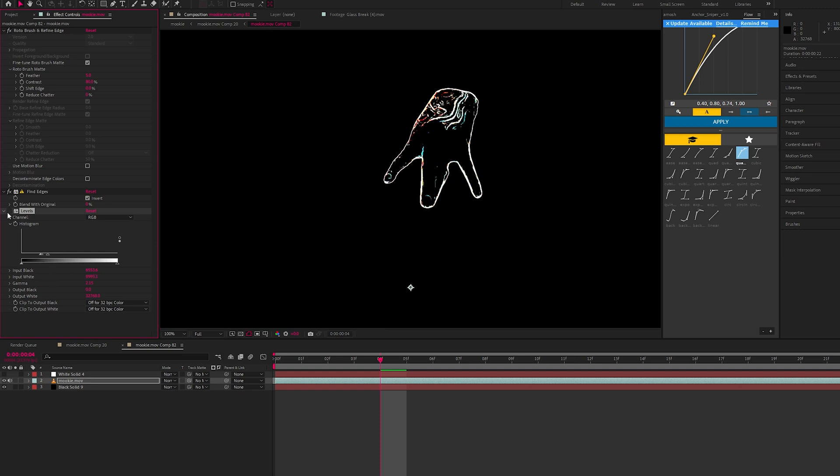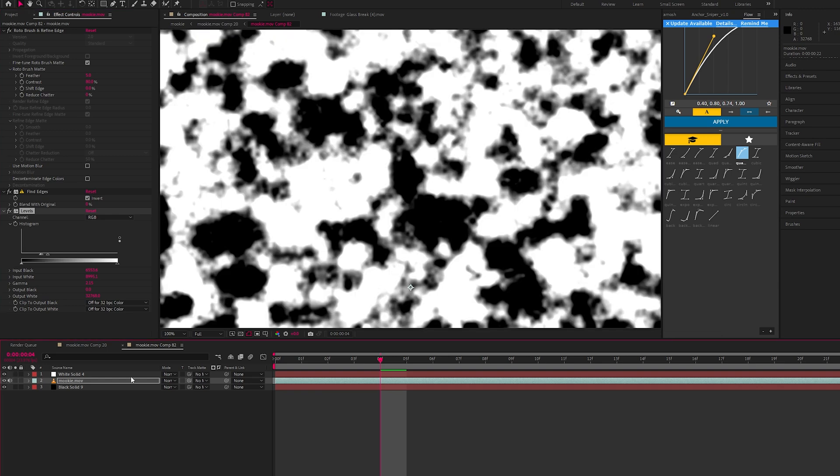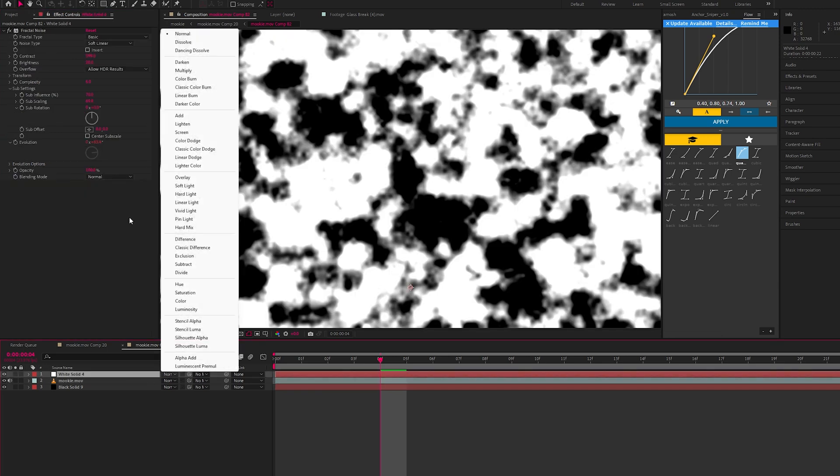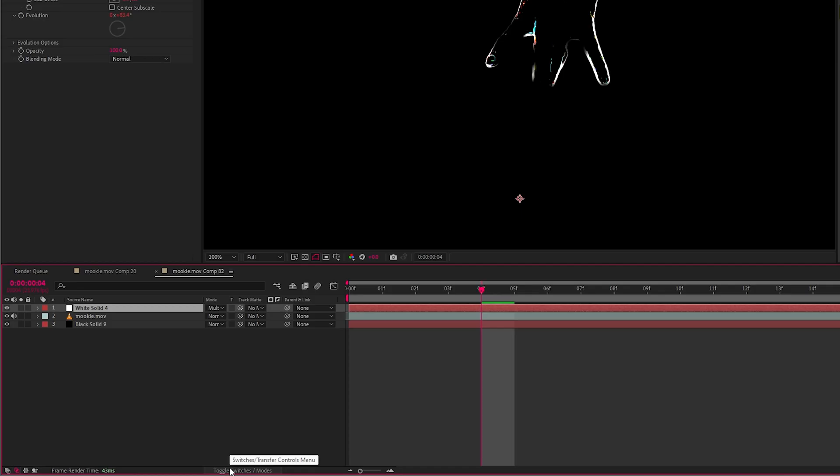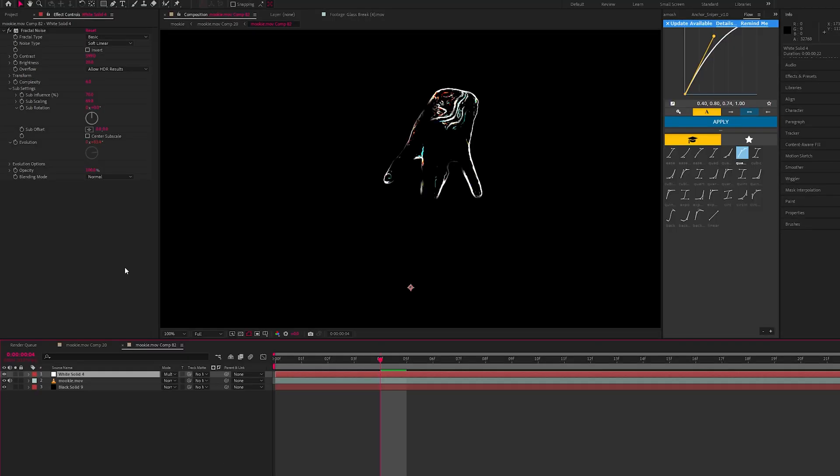So with and without, see how more contrasty it is. Once this is done just make this top layer visible again and change the blender mode to multiply. Now if you can't see your blender mode just toggle switches and modes and you'll be able to see it. Let's go back into our main comp now.